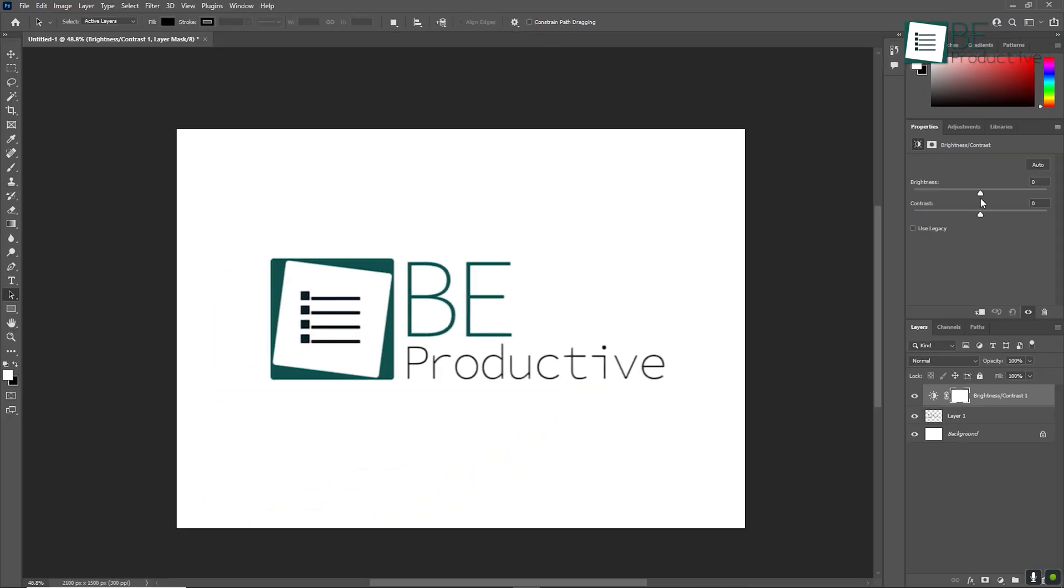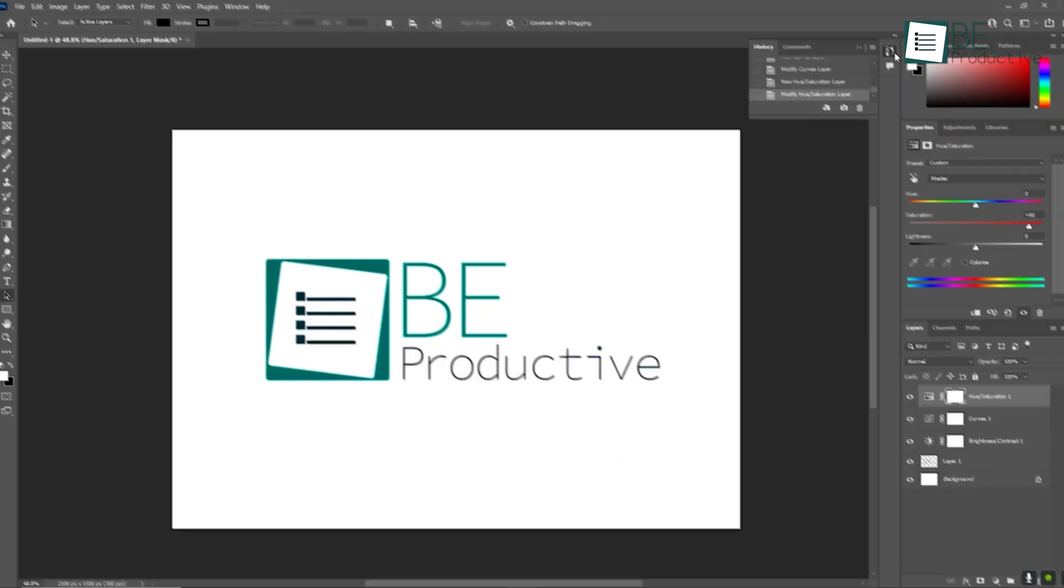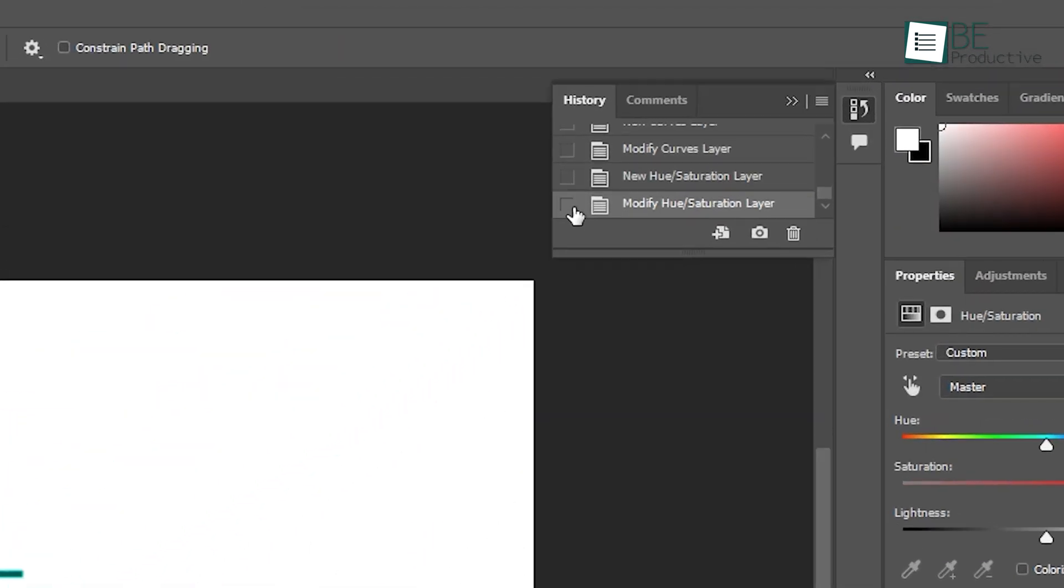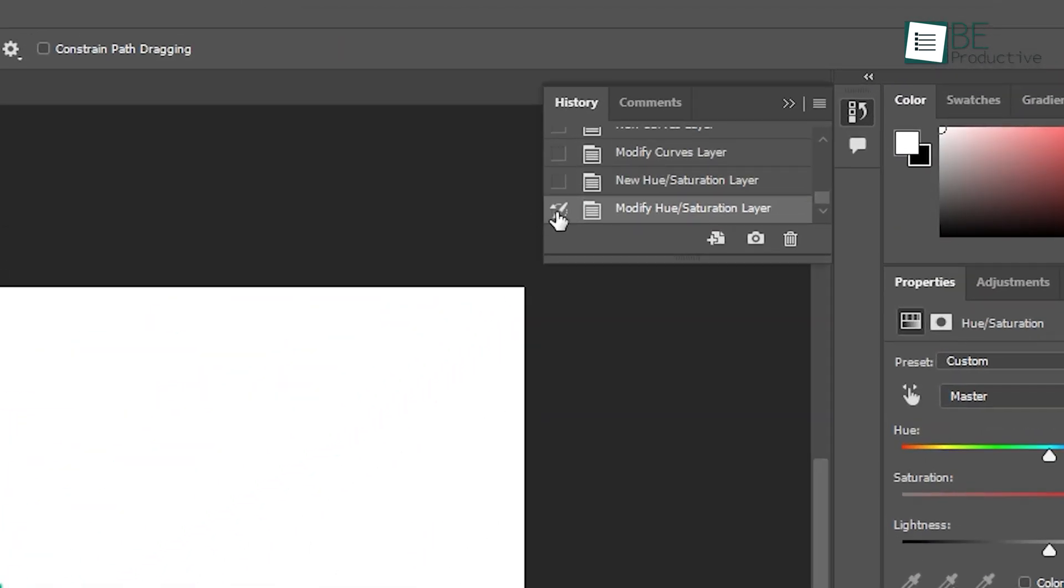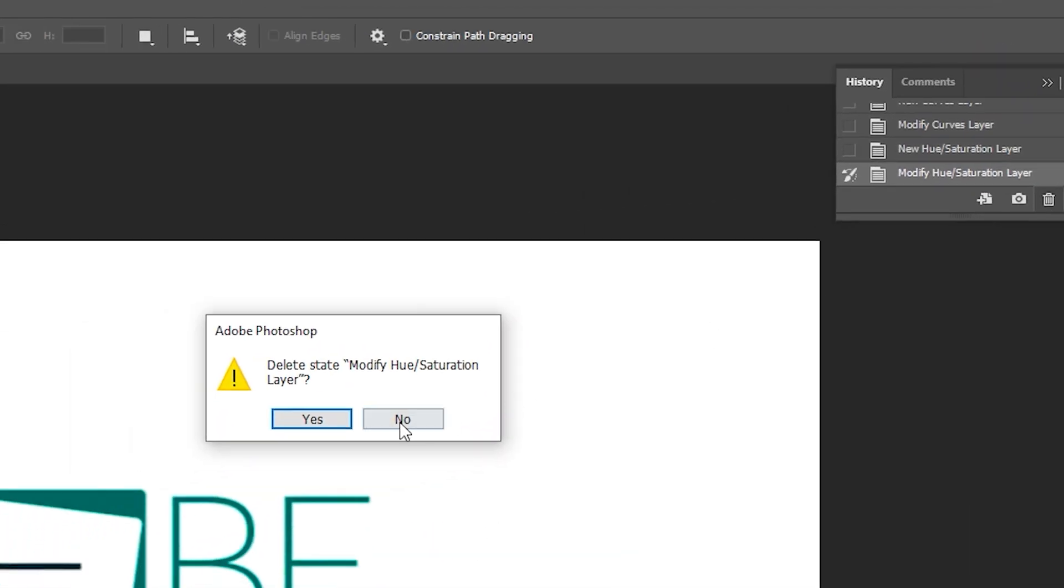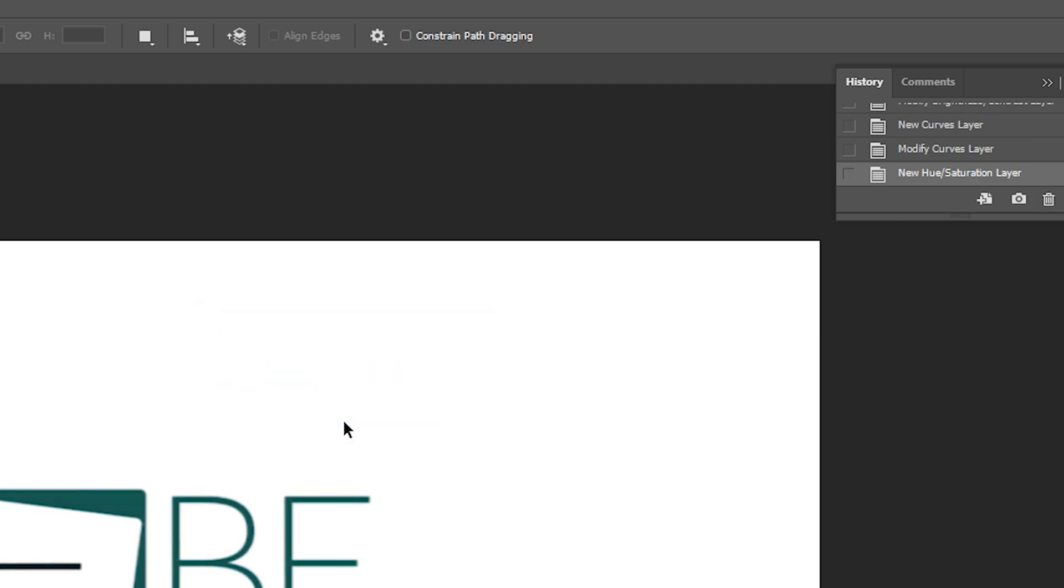And don't forget, Photoshop has a great undo system. If you ever make a mistake, you can easily go back to a previous version using Edit, then Undo or the History panel.